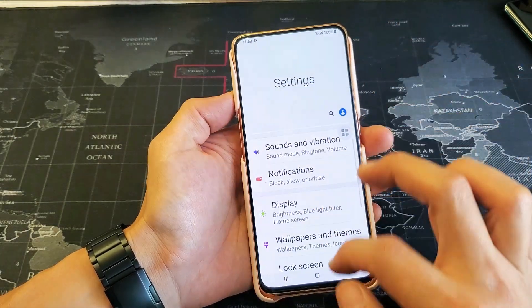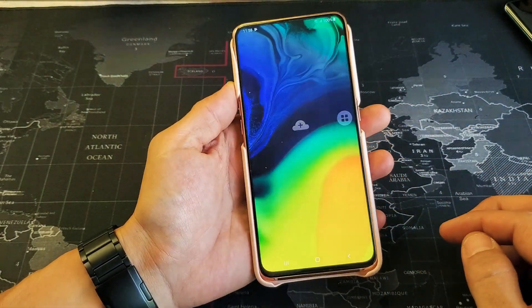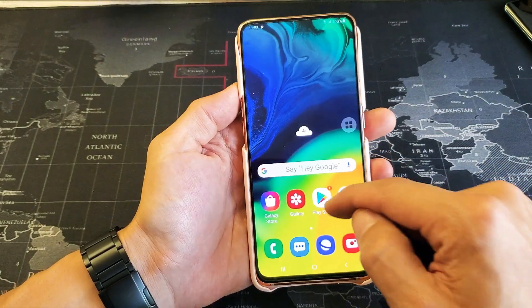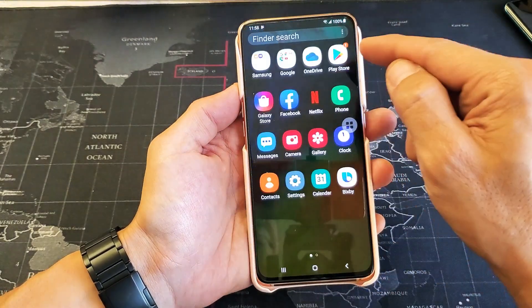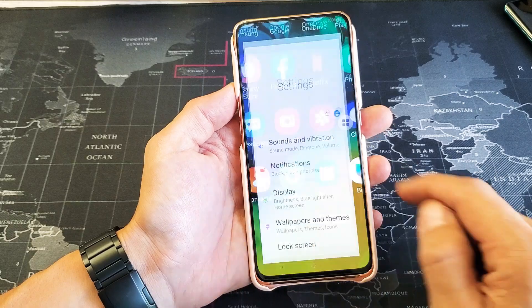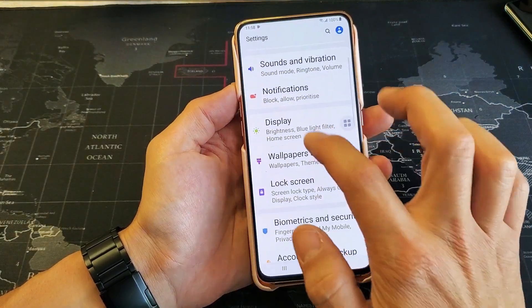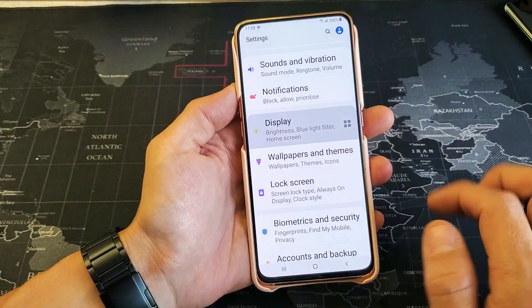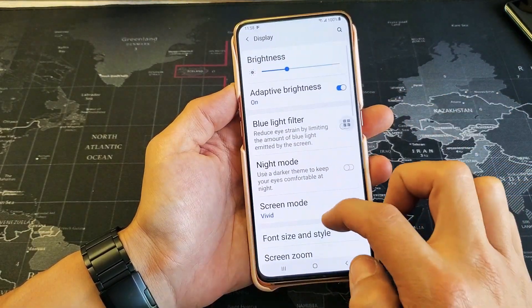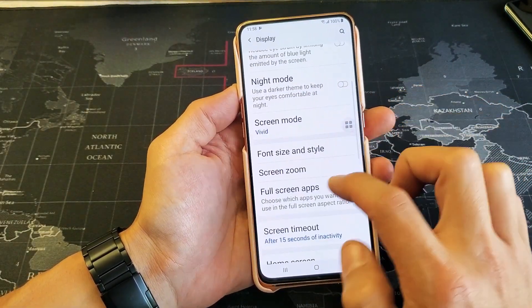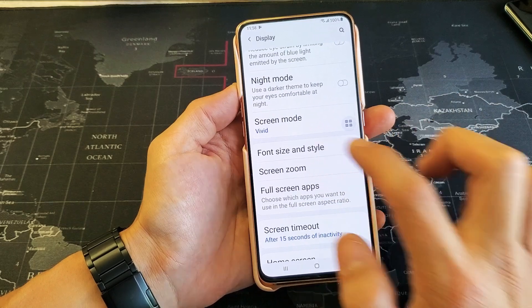Let's go ahead and go back to settings. So go ahead and go into your settings here. Then from settings, you want to scroll down. You want to go to Display here, then scroll down and go to Font Size and Style.